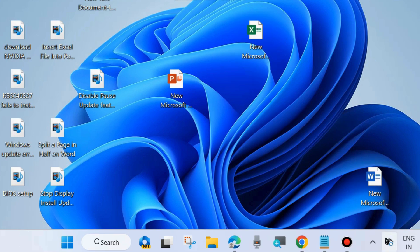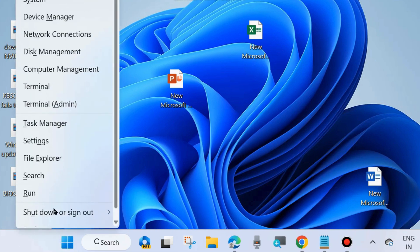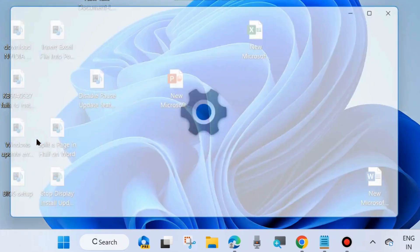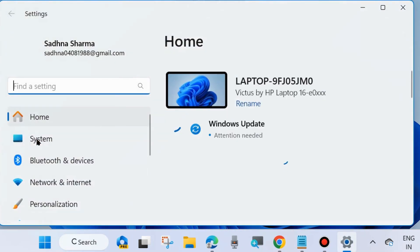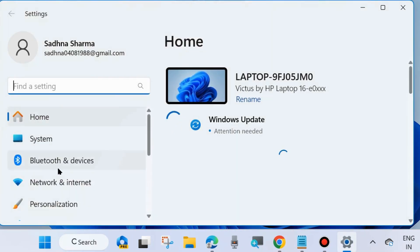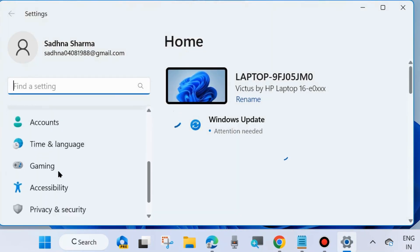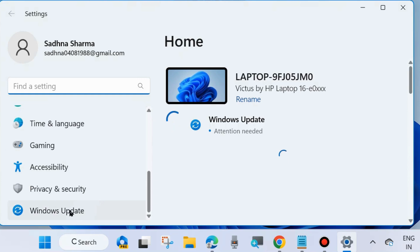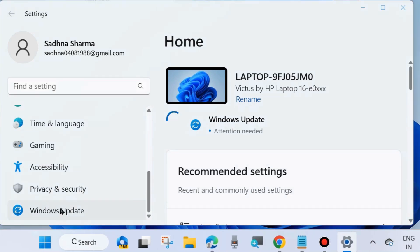Thereafter, check whether your error is resolved or not. If not, go to the next fixes. Right-click on the Start button and choose Windows Settings. From the left side, go to Windows Update.